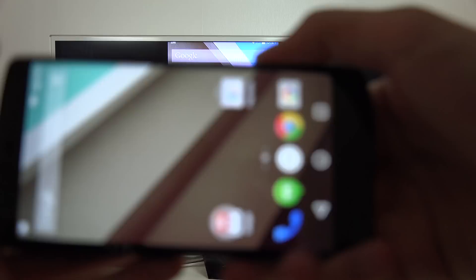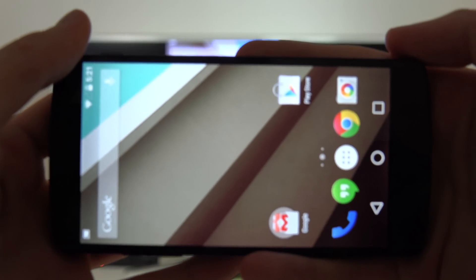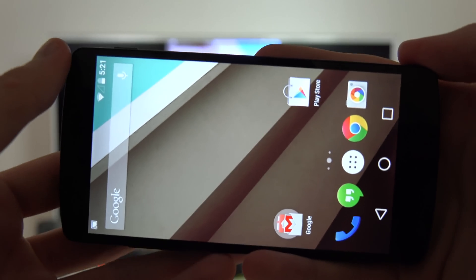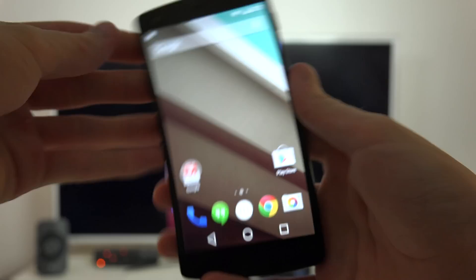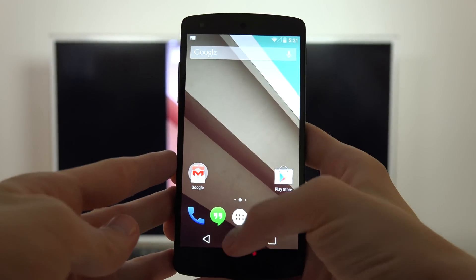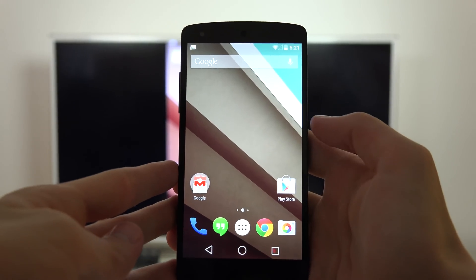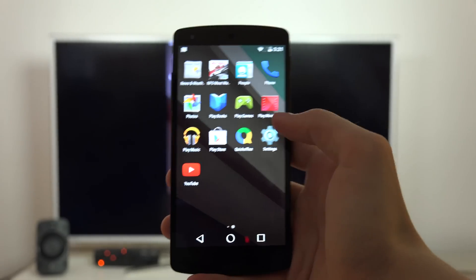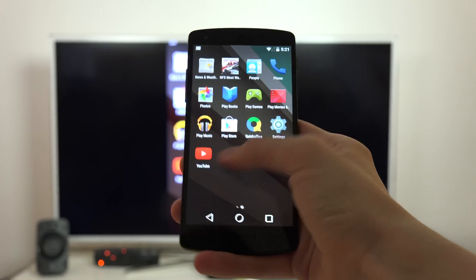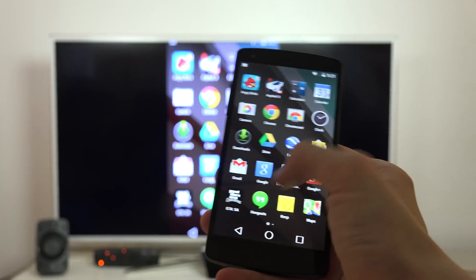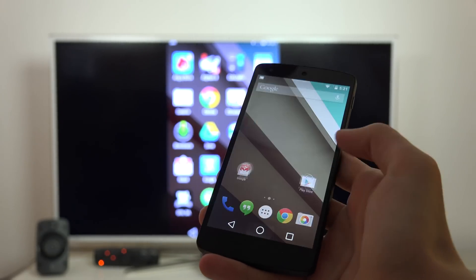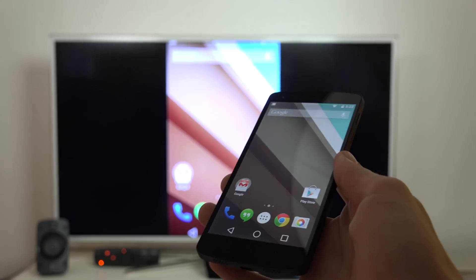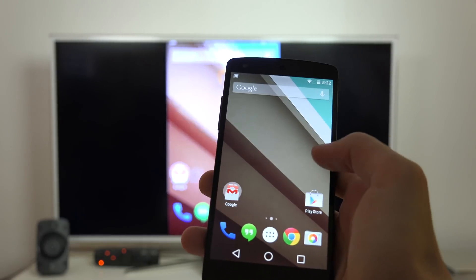I can show you my Nexus 5 right here. It's running the latest version of Android which is Android L, and you can see that it's not connected to anything. It's just wireless, which is pretty cool.